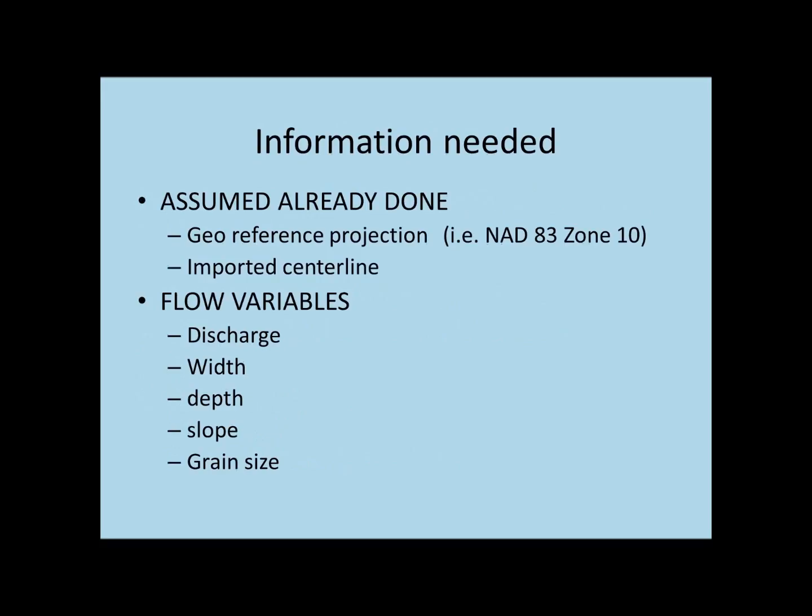Before we begin, you're going to need to know some important things. First of all, I'm going to assume that we have imported a centerline that has been geo-referenced. These were covered in a previous video.